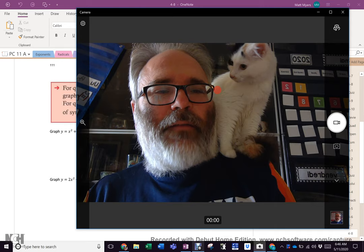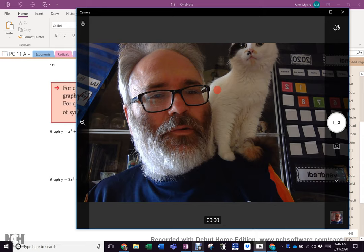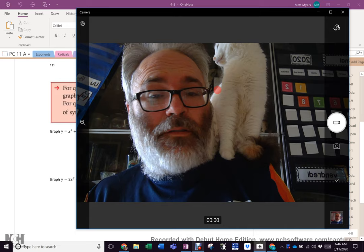Good morning, grade 11s. As you can see, I have a partner in my math journey today. This is Minoo. We'll be doing pages 111 and 112 today.